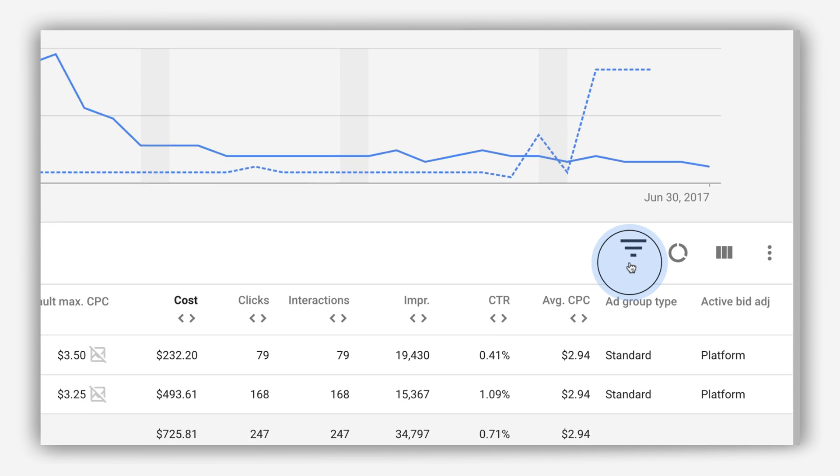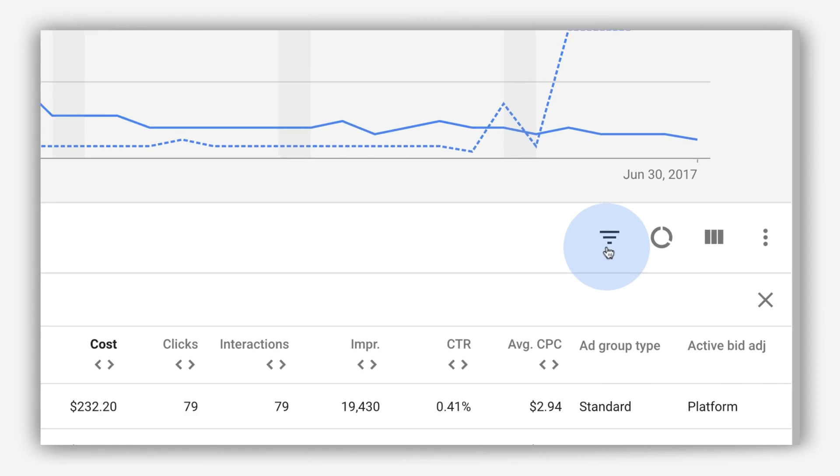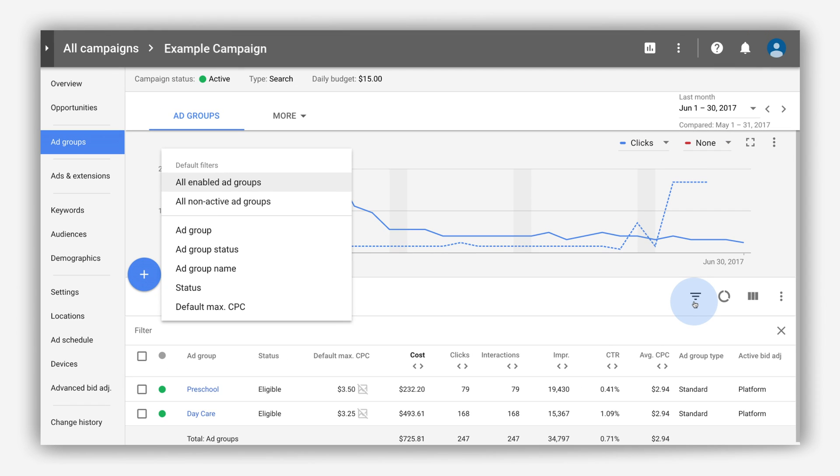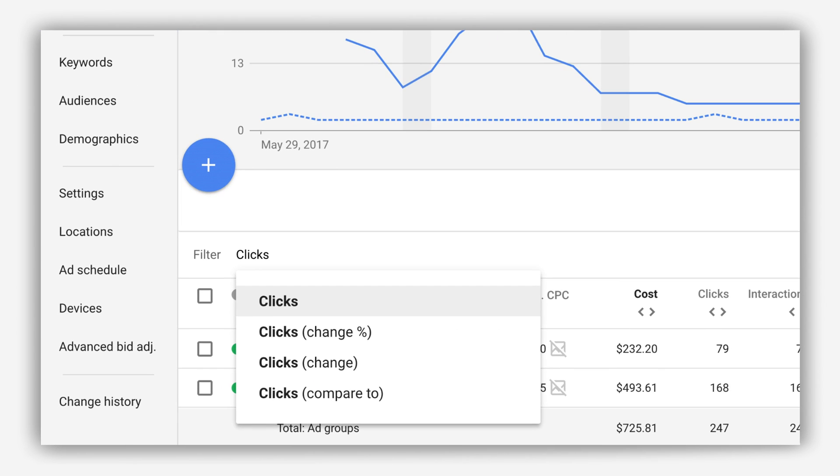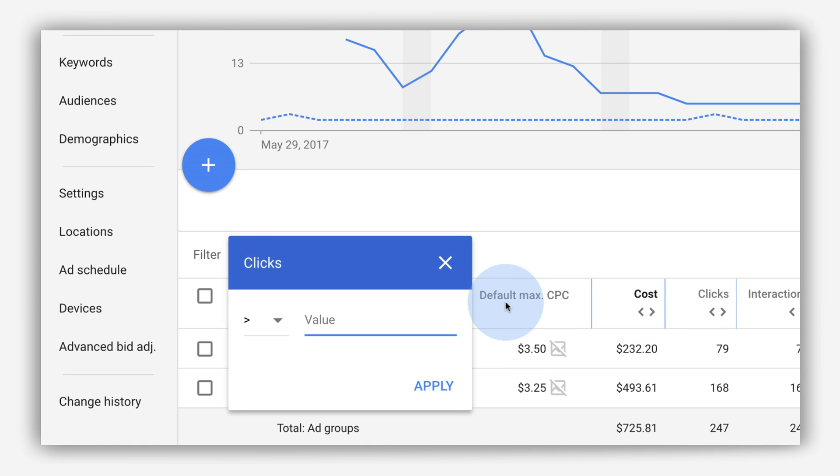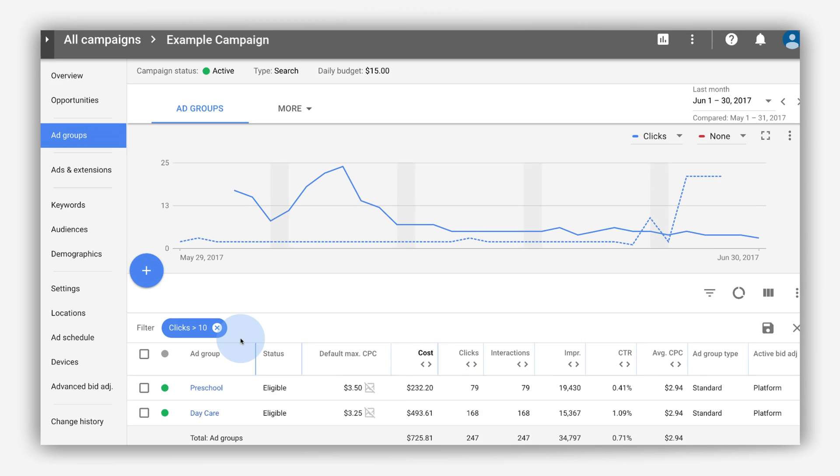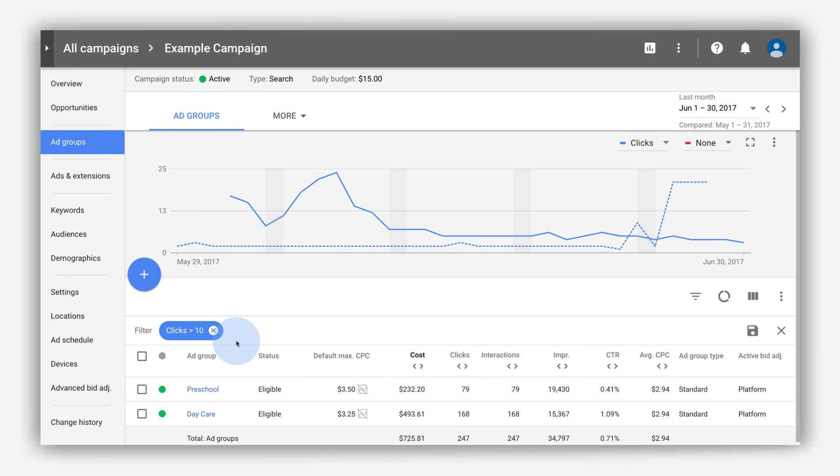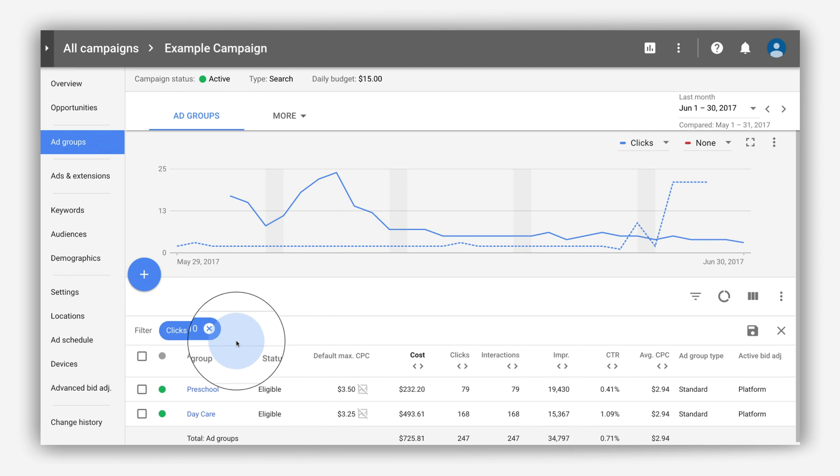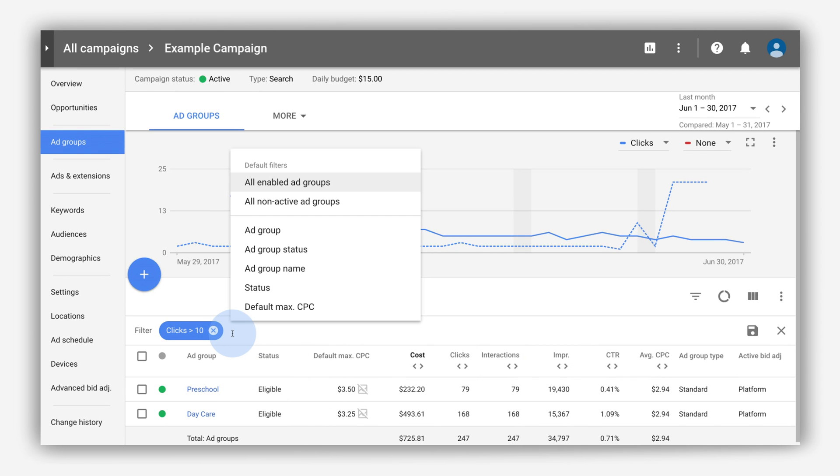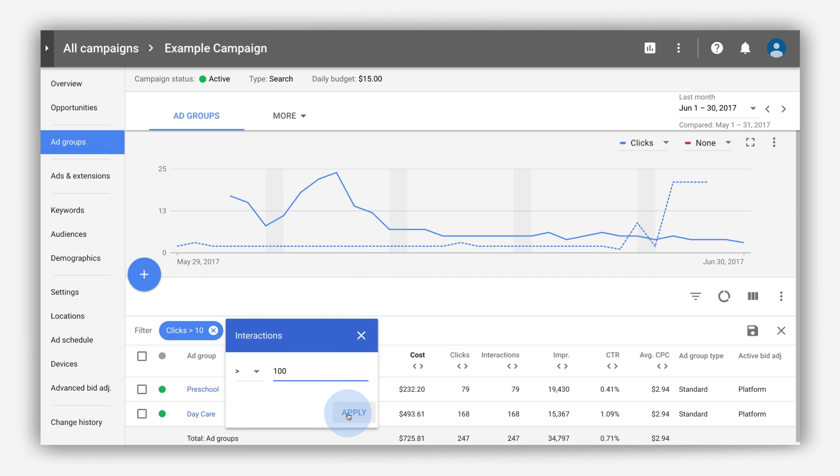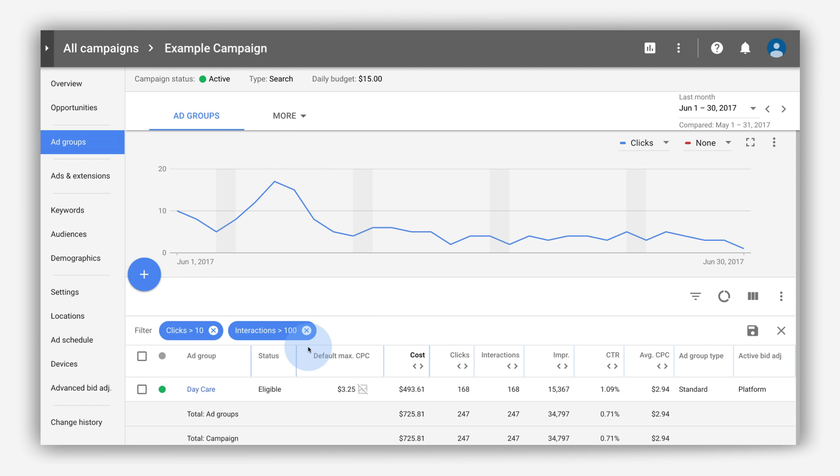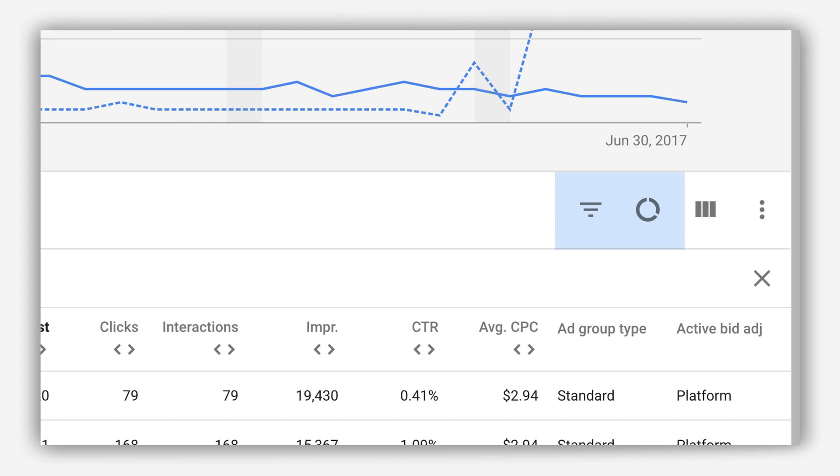Filter your table data to focus on what matters most to you. Click the filter icon and select what data you want to see. For example, you can select clicks, enter 10, and then click Apply. You'll see results that have gotten more than 10 clicks. A blue filter will appear at the top of the table. You can also add filters by typing them in. Click the X to remove your filters.